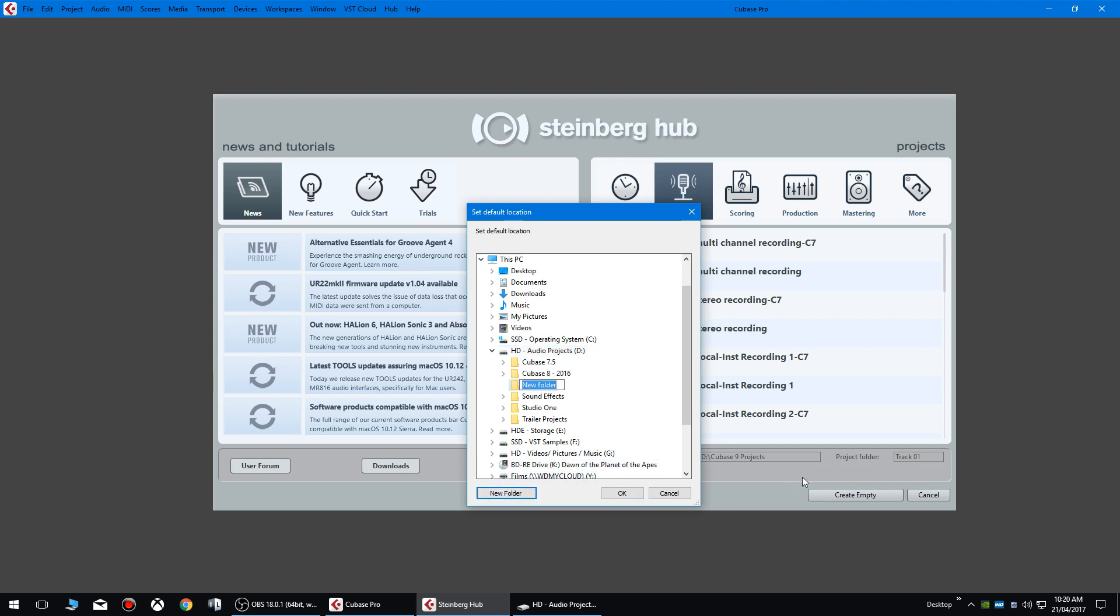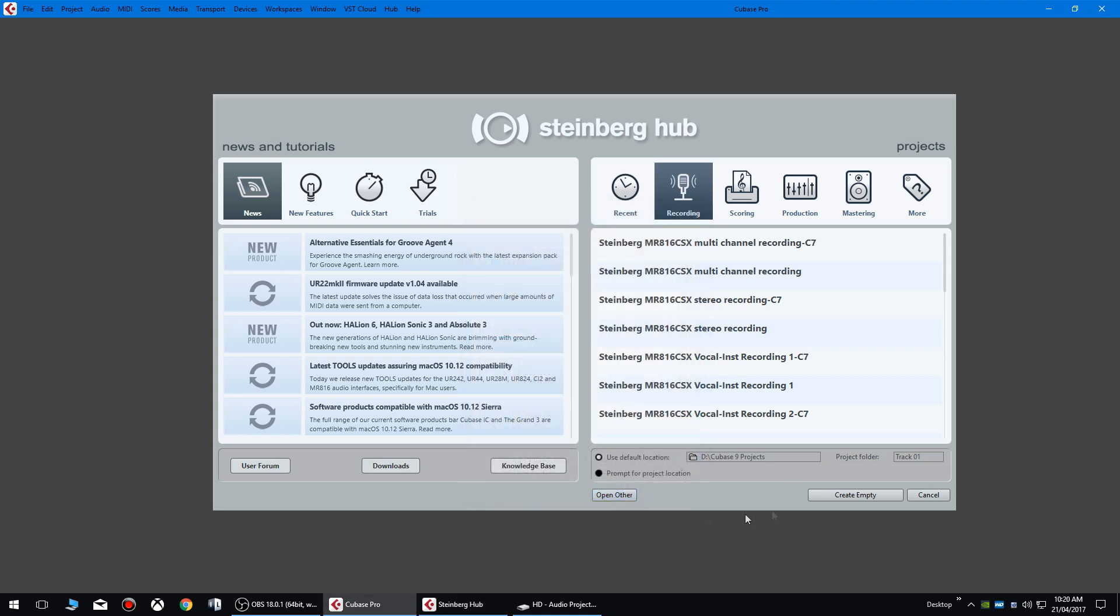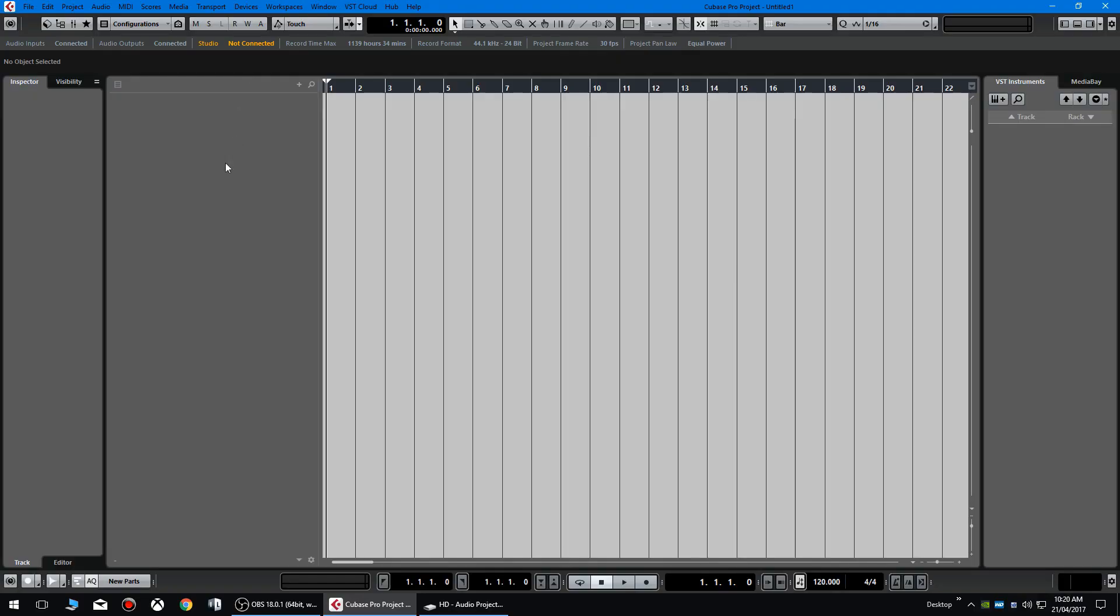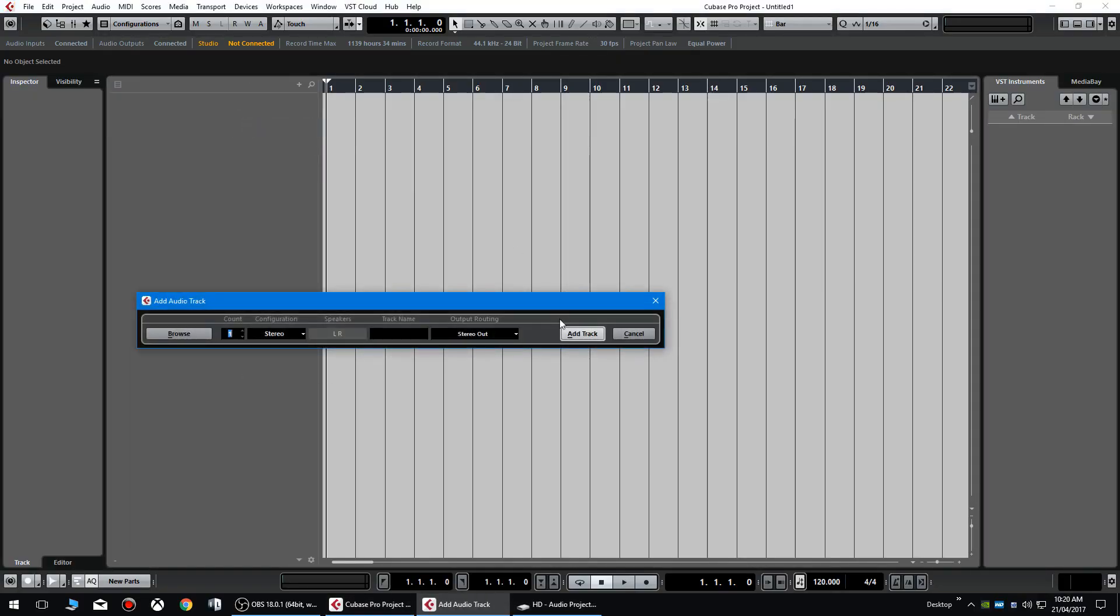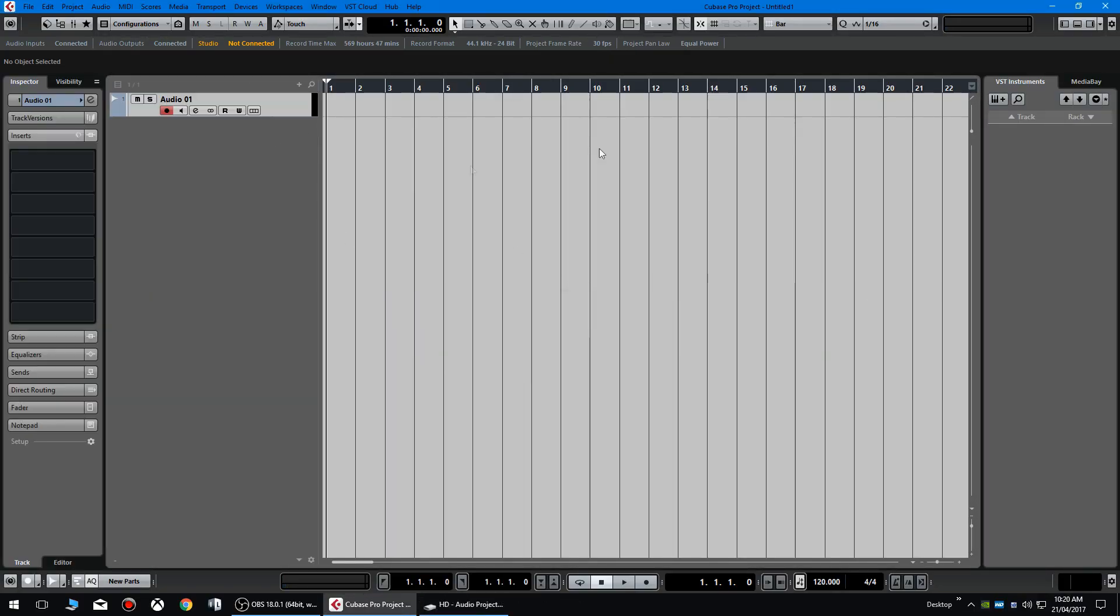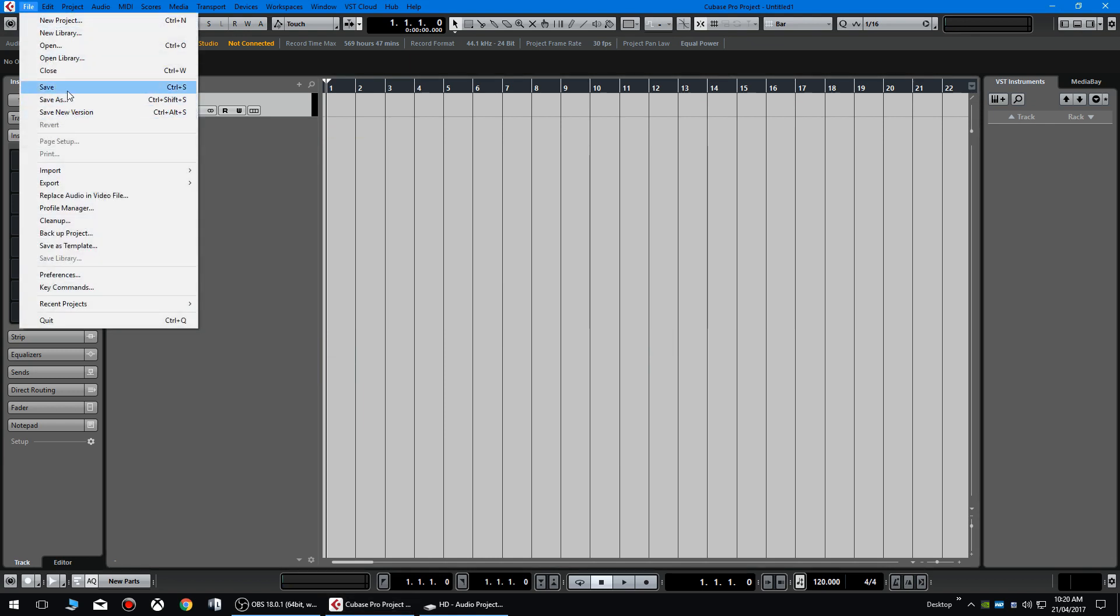So I'm going to name this Cubase 9 projects. And now if we just clicked ok, this root folder has now been created, and then if we're working on a track, let's say track one, we can create track one by naming it here. And say we've just made some music with all the files, we've done some recording, we're saving it, we call it track one again.